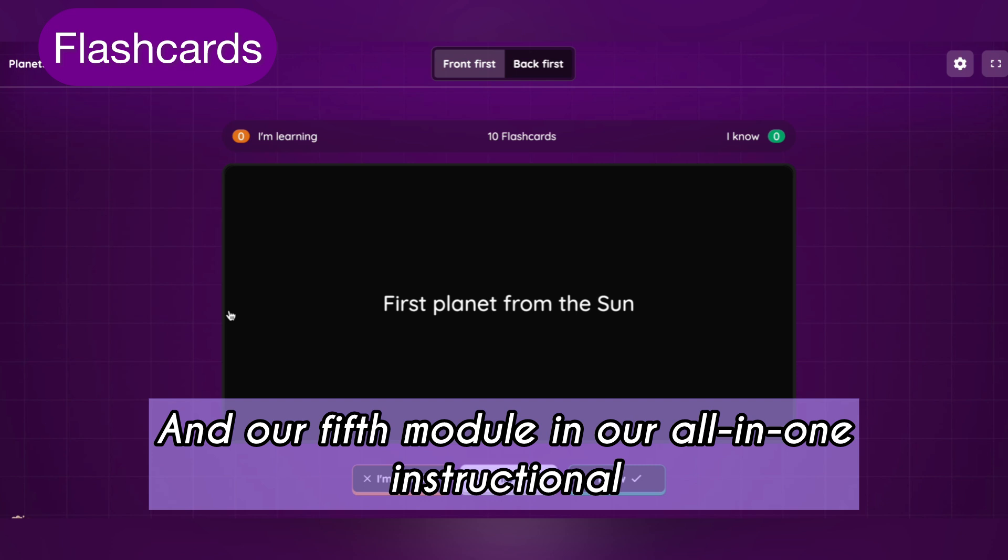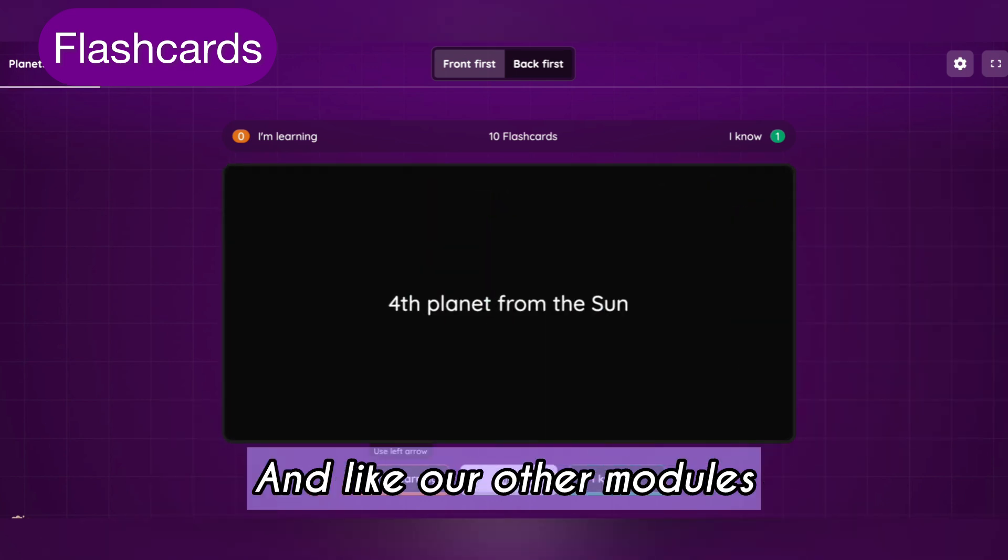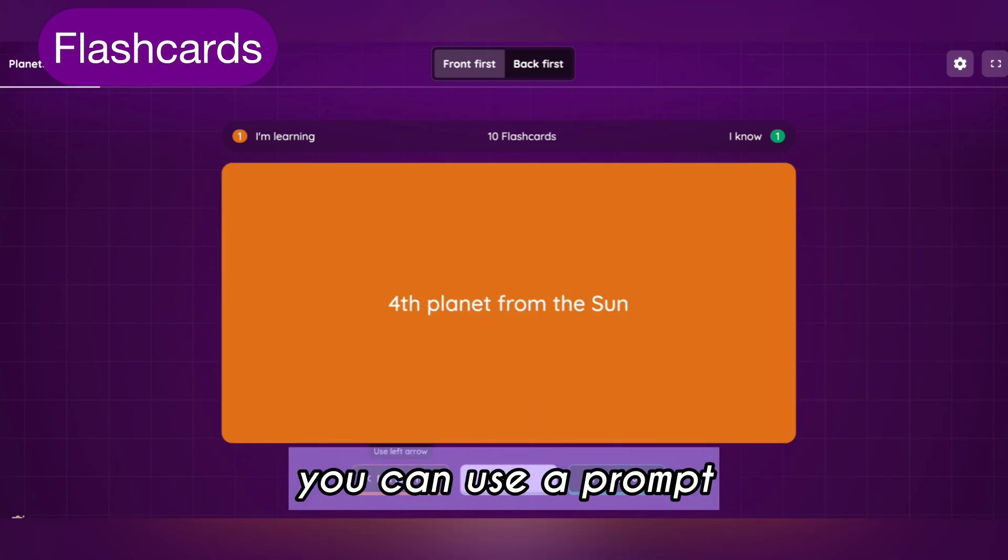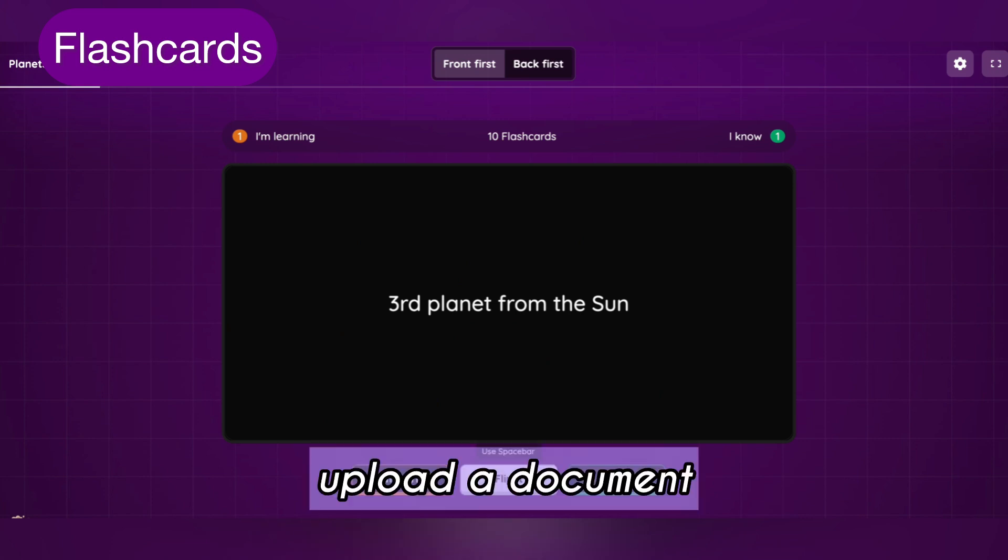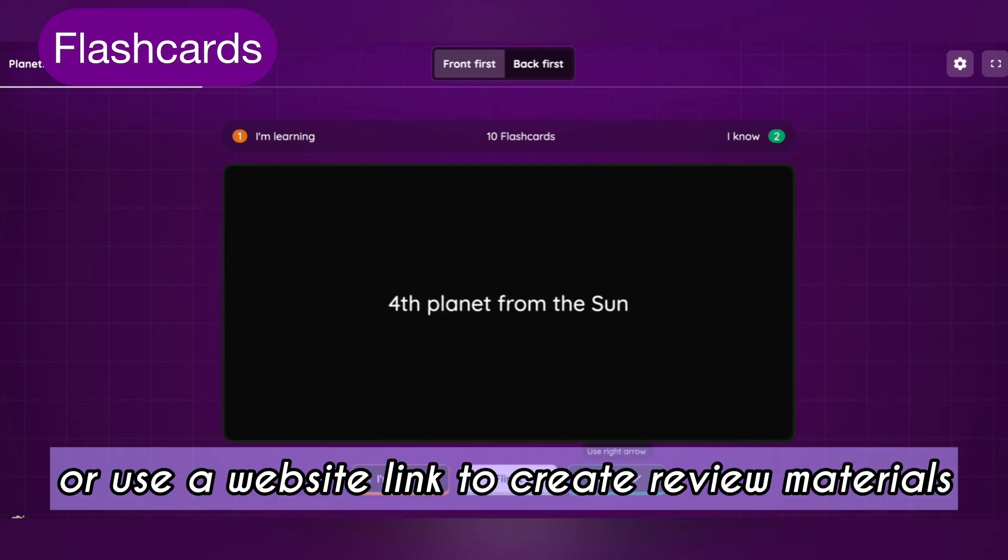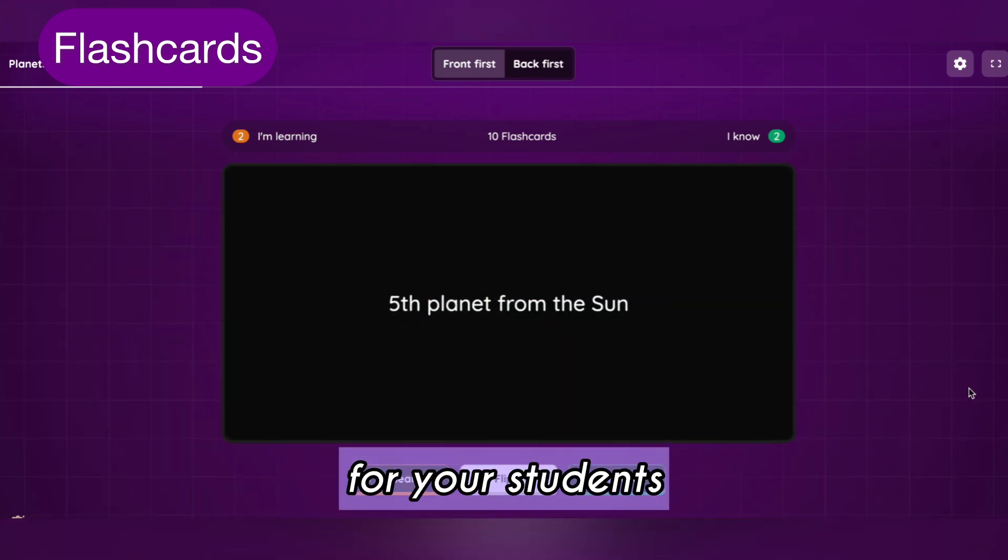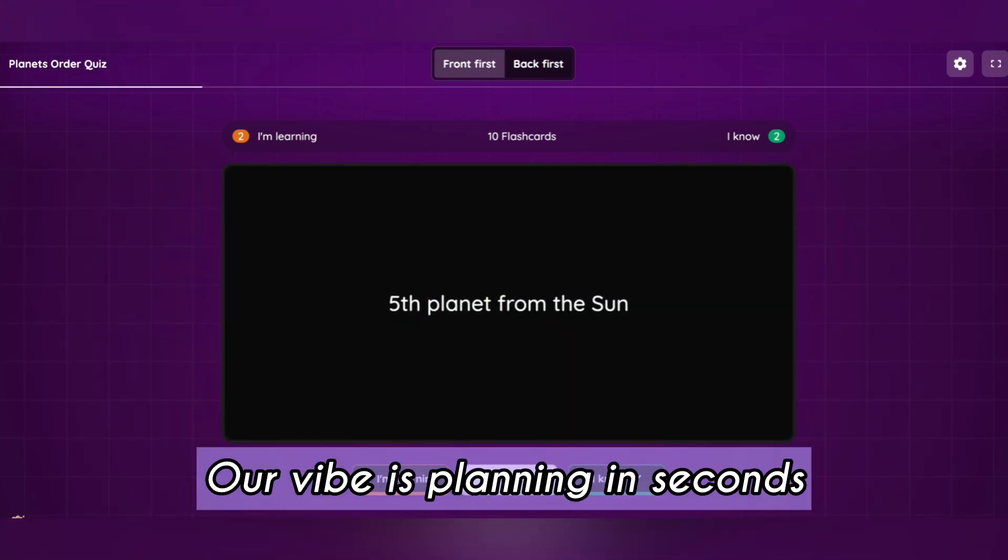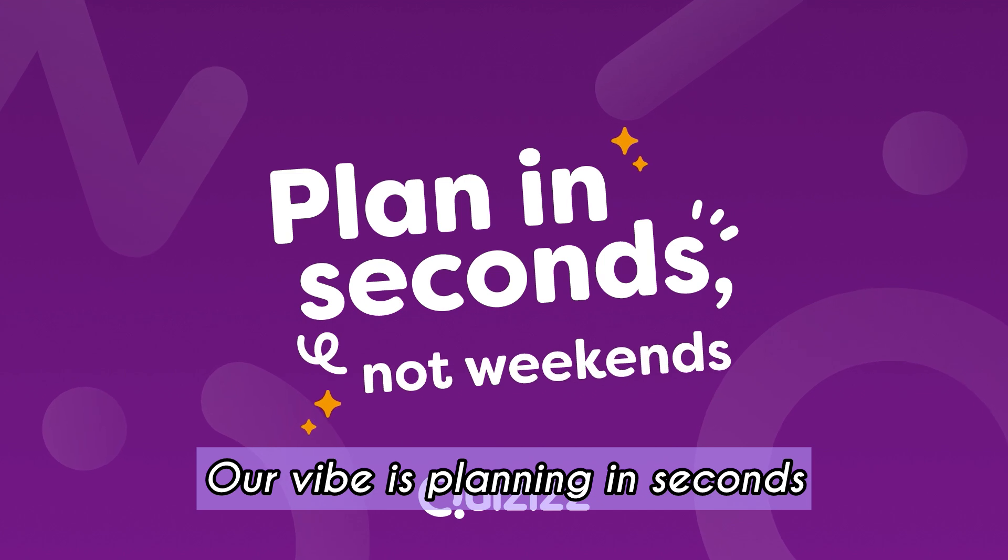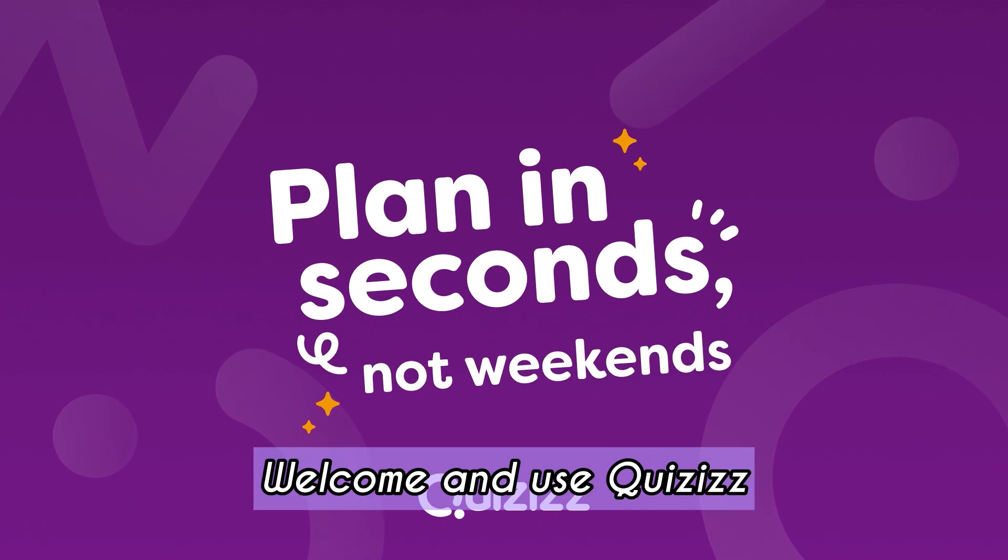Our fifth module in our all-in-one instructional suite is flashcards. Like our other modules, you can use a prompt, upload a document, or use a website link to create review materials for your students. Our vibe is planning in seconds, not in weekends. Welcome and use Quizzes.